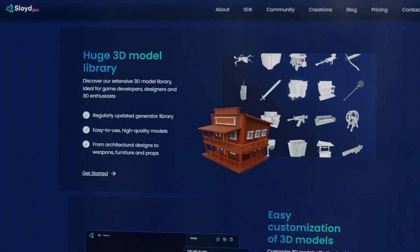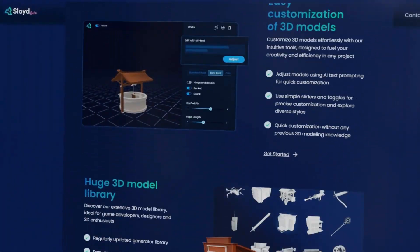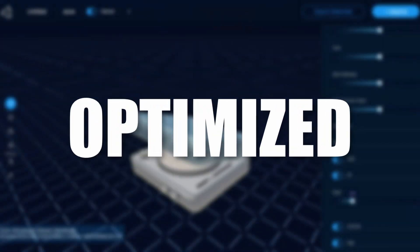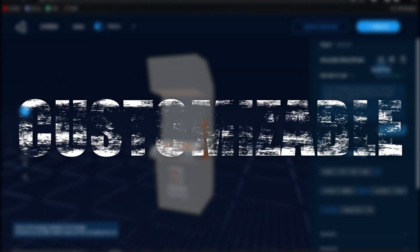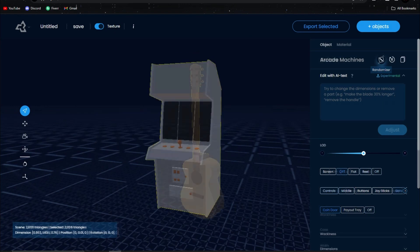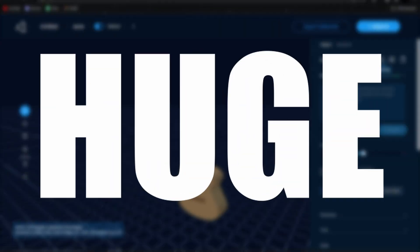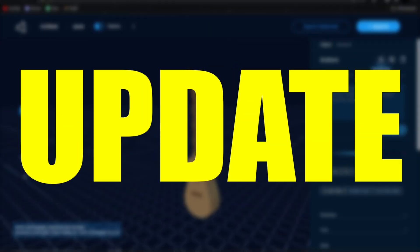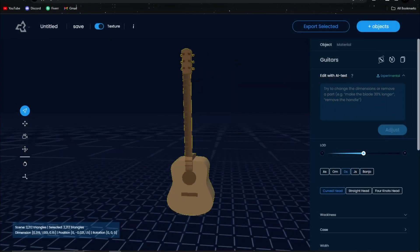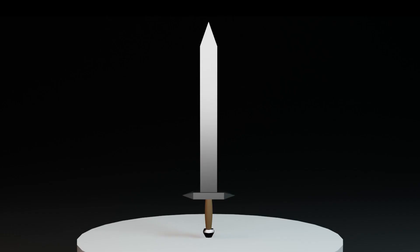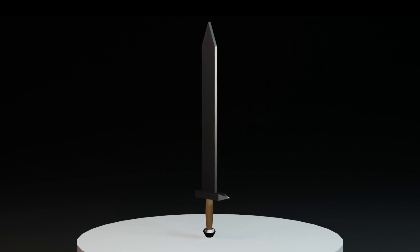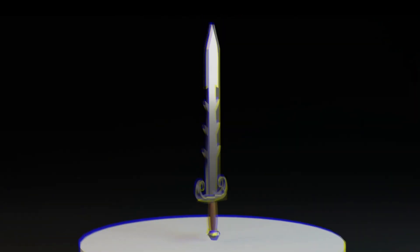Sloyd is a 3D model generator specialized in making optimized and customizable models for games, and it just got another huge update that turned our models from looking like this into looking like this.